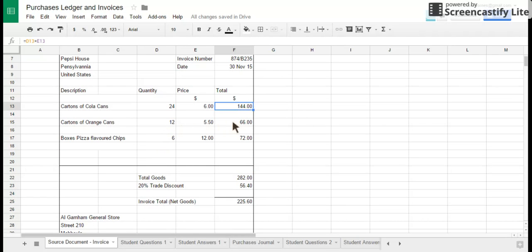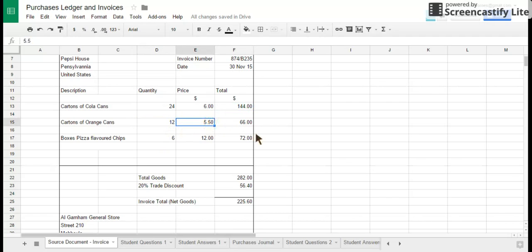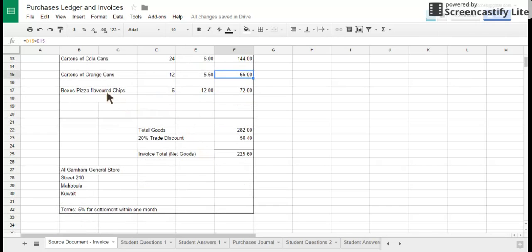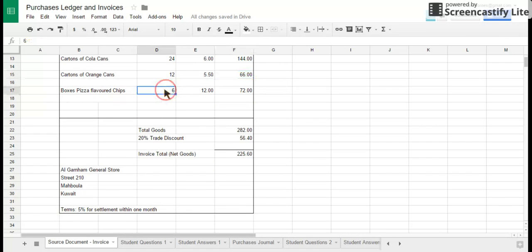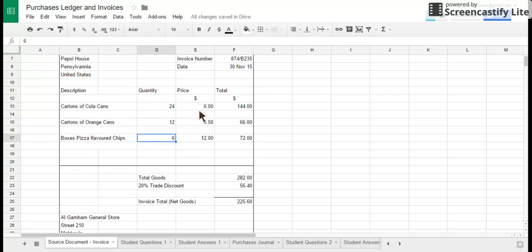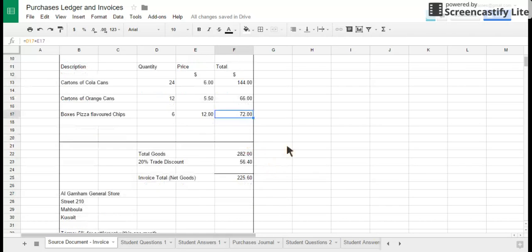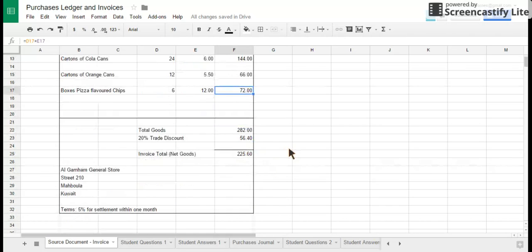The orange cans: 12 at five dollars and 50 cents, so the total value of all 12 cartons is 66 dollars. And they're also delivering chips or crisps depending on which country you come from. They've delivered six cartons of chips priced at 12 dollars per carton, so the total is 72 dollars.